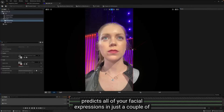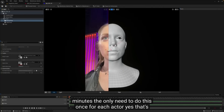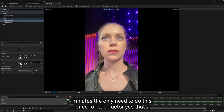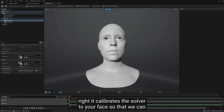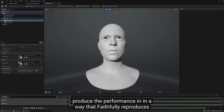And do you only need to do this once for each actor? Yes, that's right. It calibrates the solver to your face so that we can produce the performance in a way that faithfully reproduces your original performance.